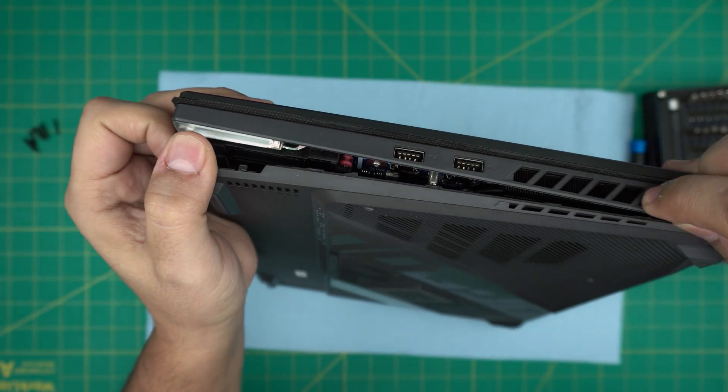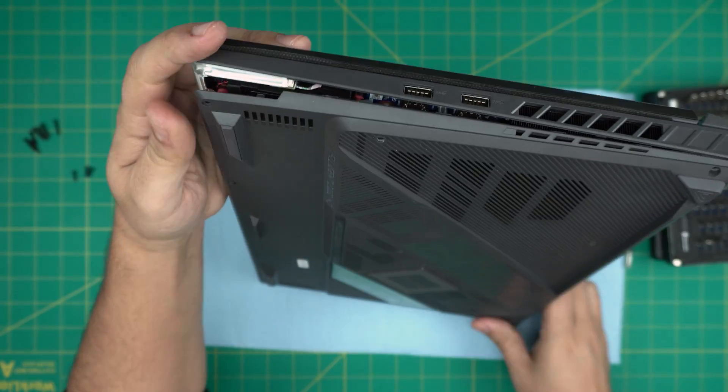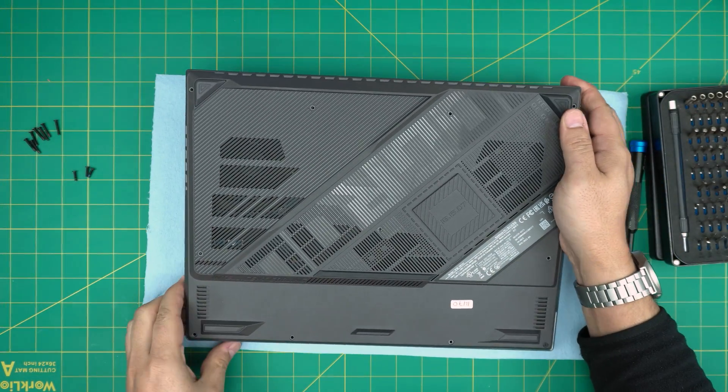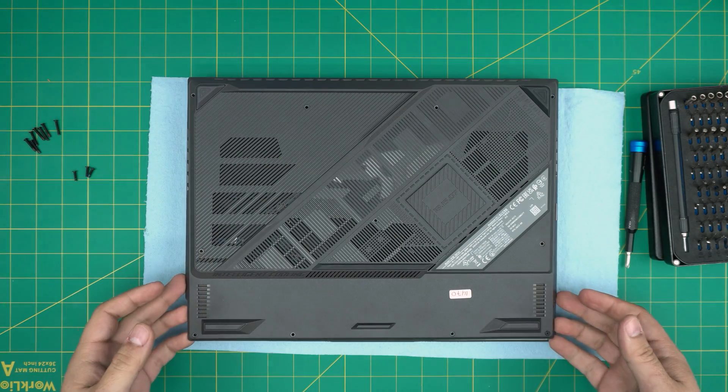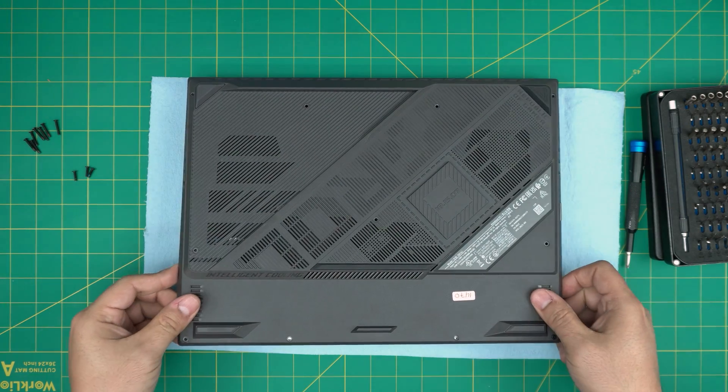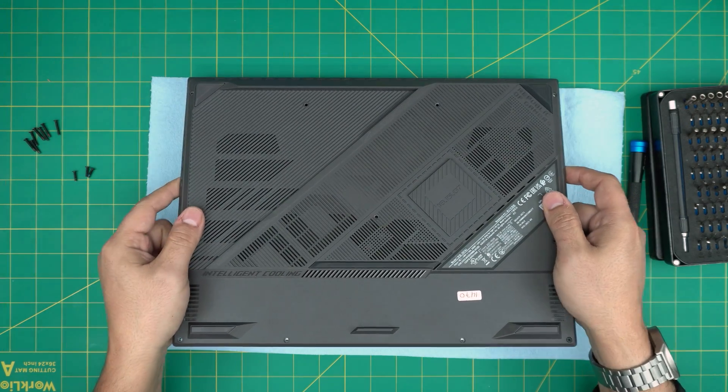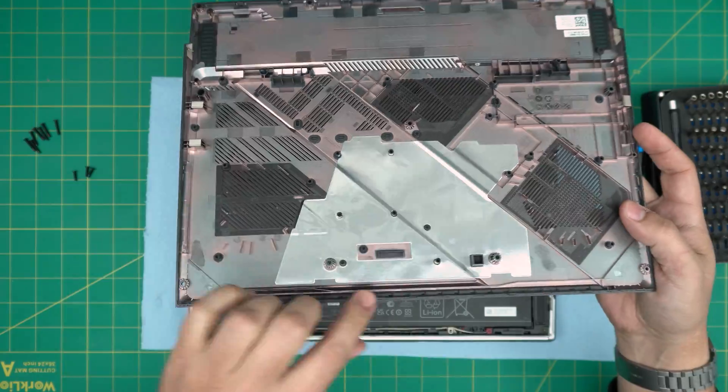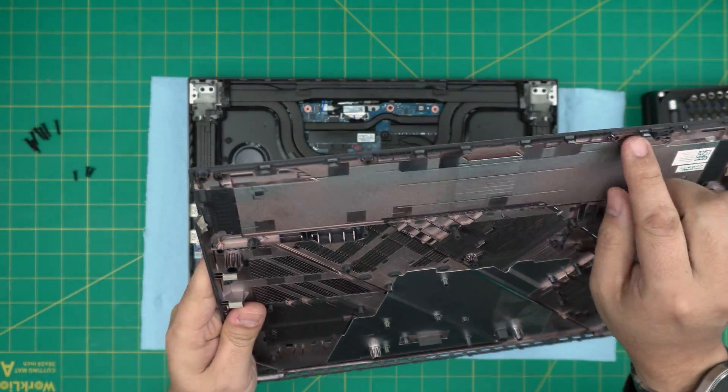Don't worry about those sounds, those click sounds. Those are fine. Those are the clips getting loose. When you finish doing the front and the side, you just want to grab it and wiggle it around like this. Don't worry it's not going to break. Lift it up and it's going to snap the back clips too.